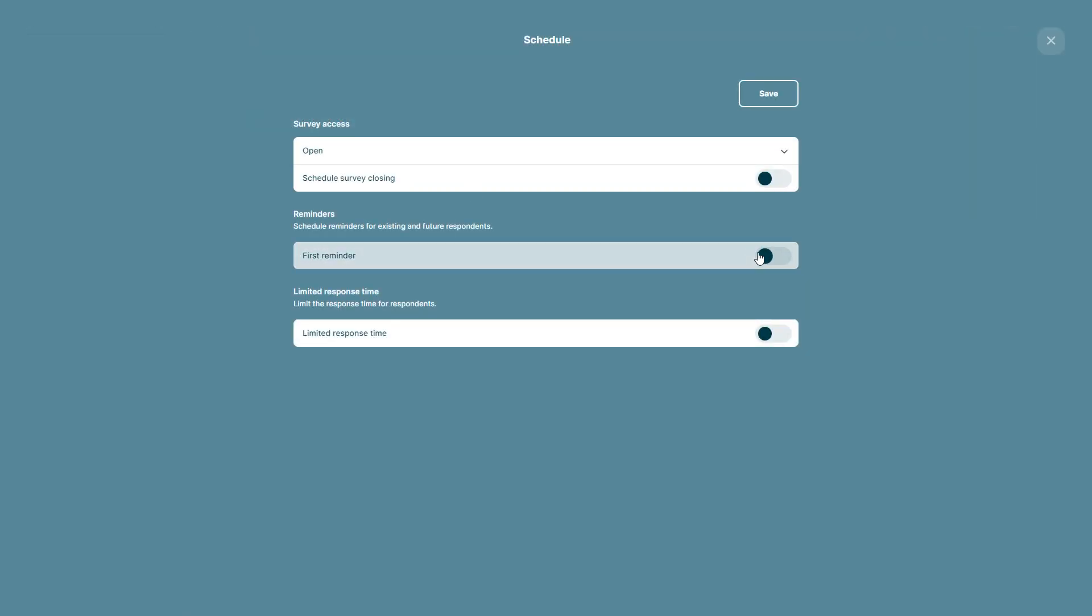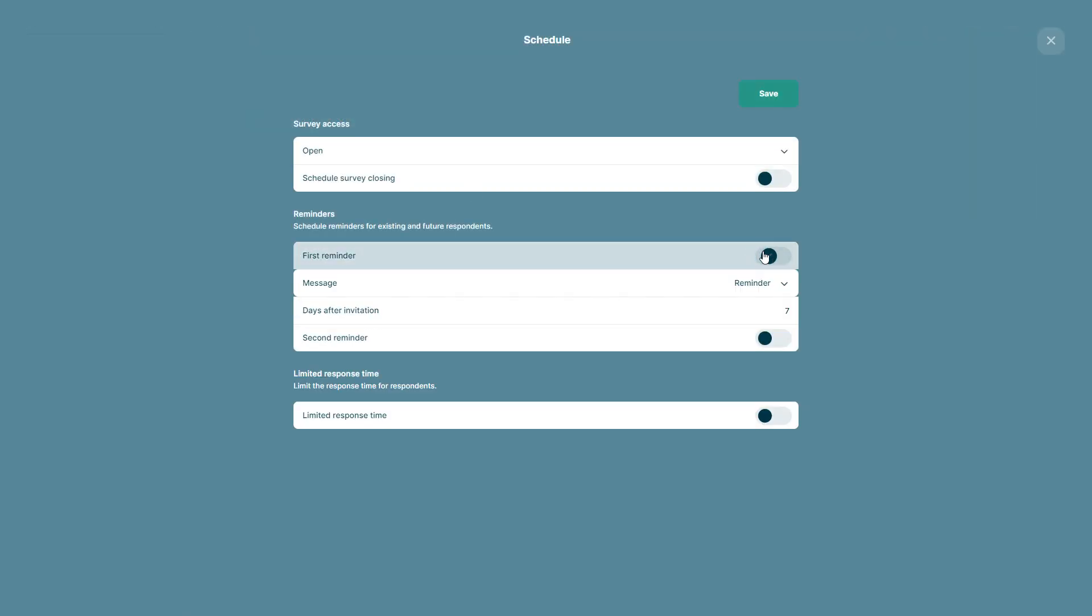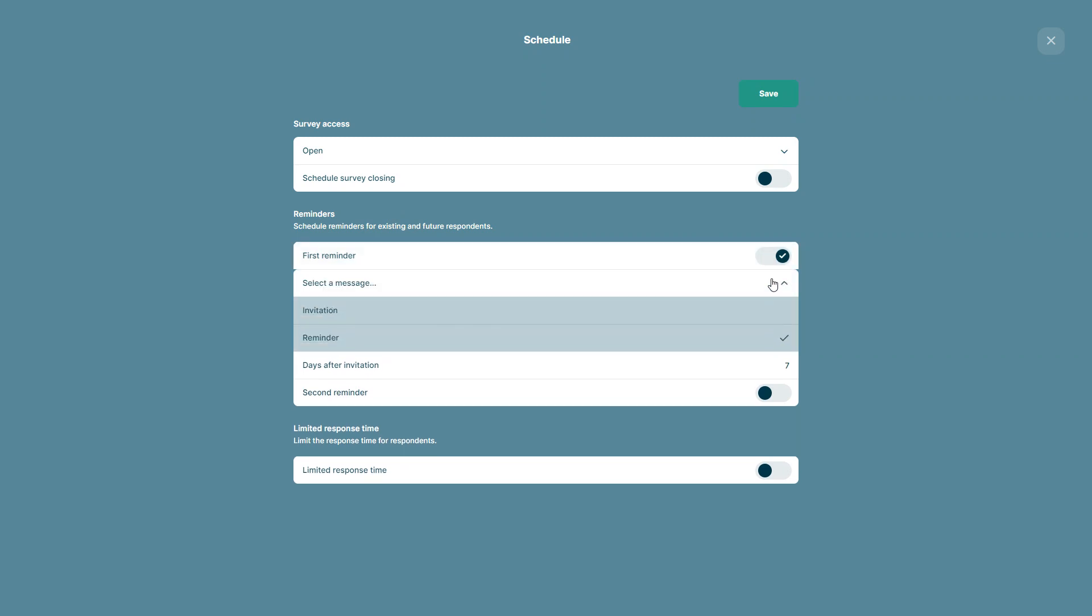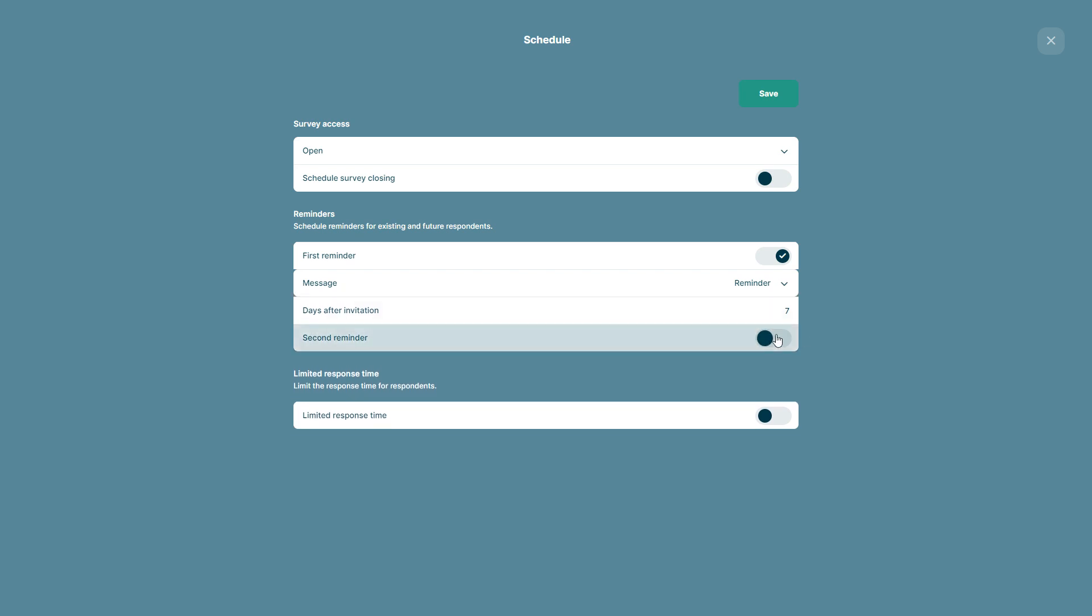Once you're in here you can activate the first reminder. You can decide what message it should be, whether it should be an invitation or a reminder message. We will go for reminder.